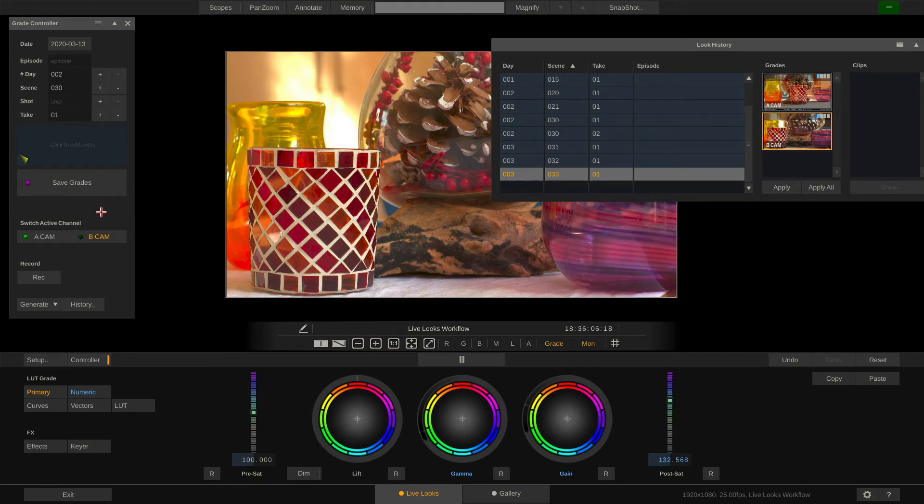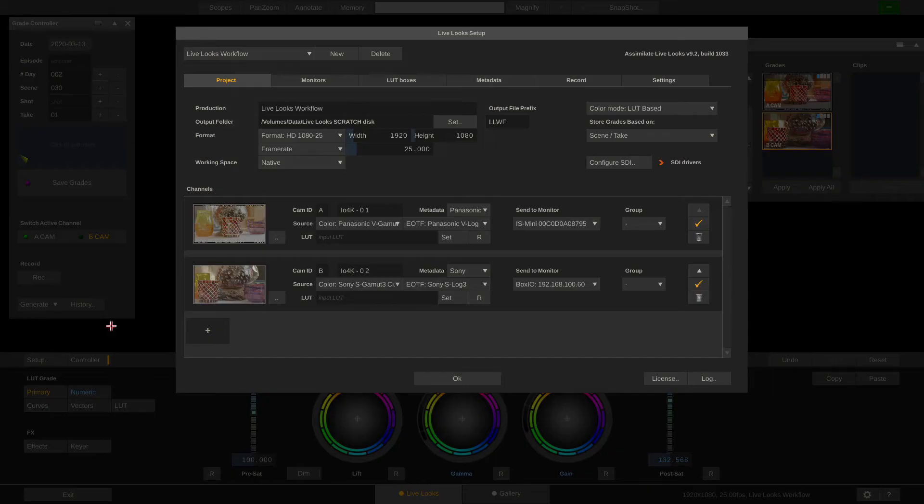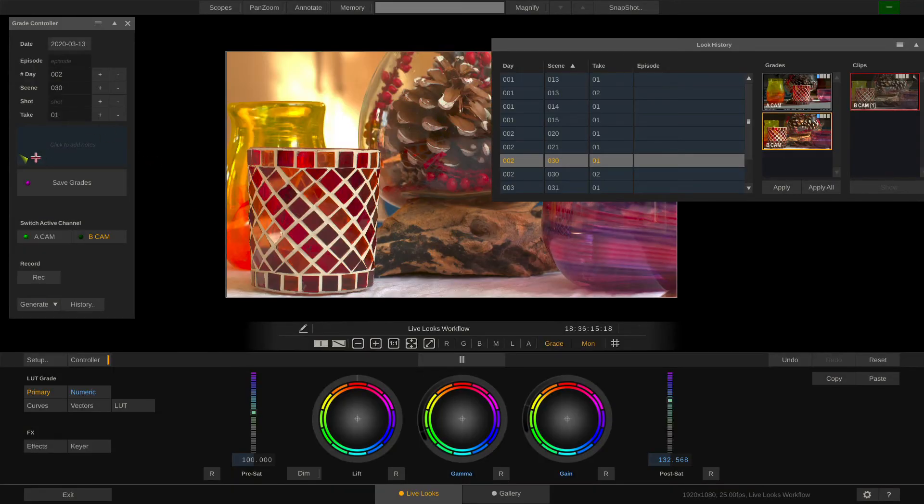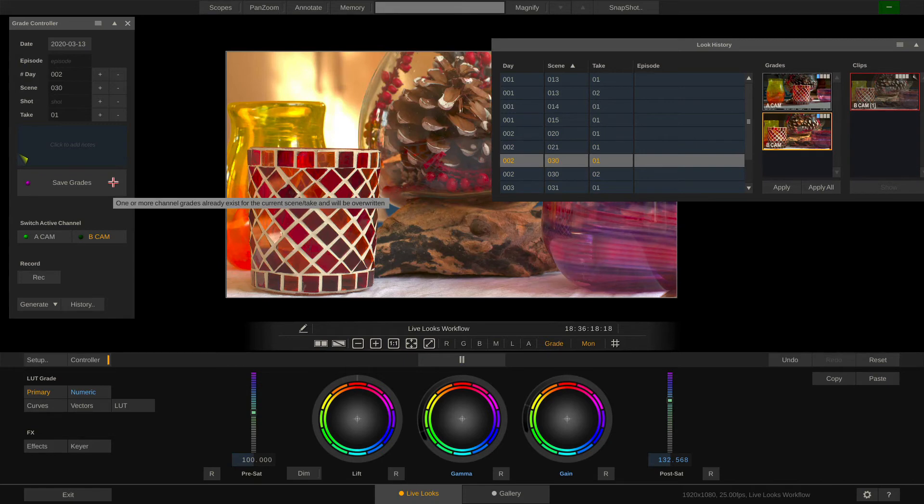Now if we go to the setup panel you can see we are storing our grades based on scene and take. So if I hit the big Save Grades button now I will be overwriting what's already stored for this scene and take.